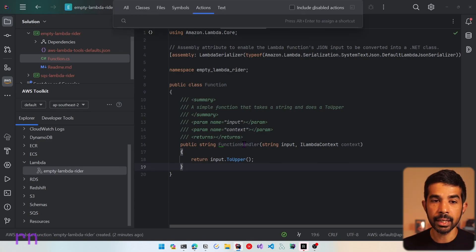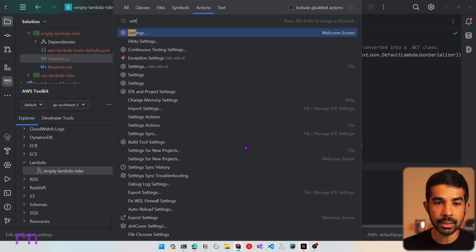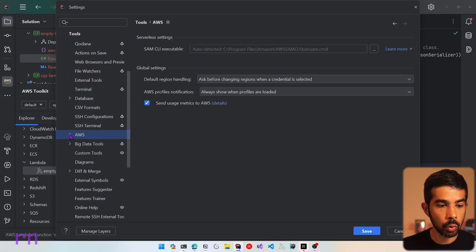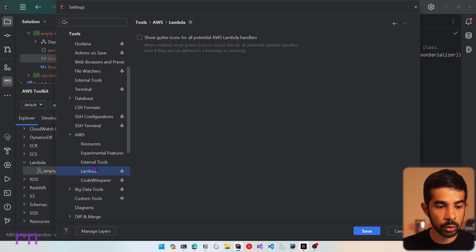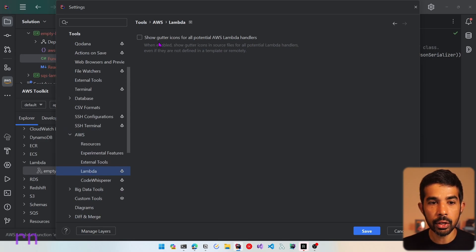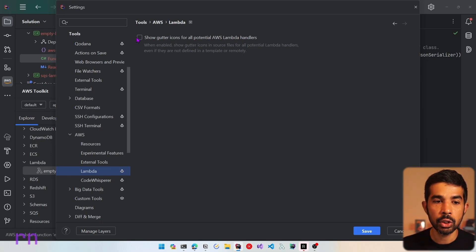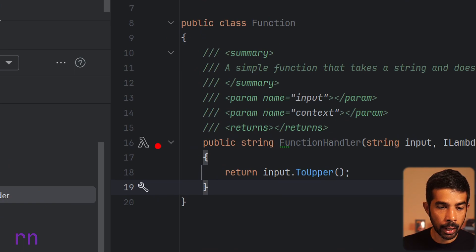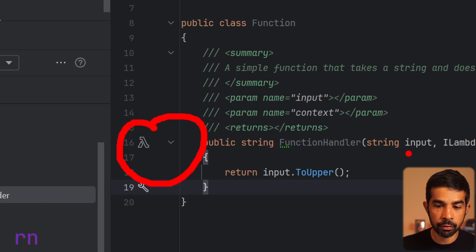For this, let's go into the settings panel and search for settings. Navigate to Tools, then AWS Tool, expand it and go to the Lambda section. Here you can see an option to show gutter icons for all potential AWS Lambda handlers. Let's enable this and save. Now as soon as we come back to our function handler, you can see a Lambda icon appearing right next to the function handler in the gutter space.